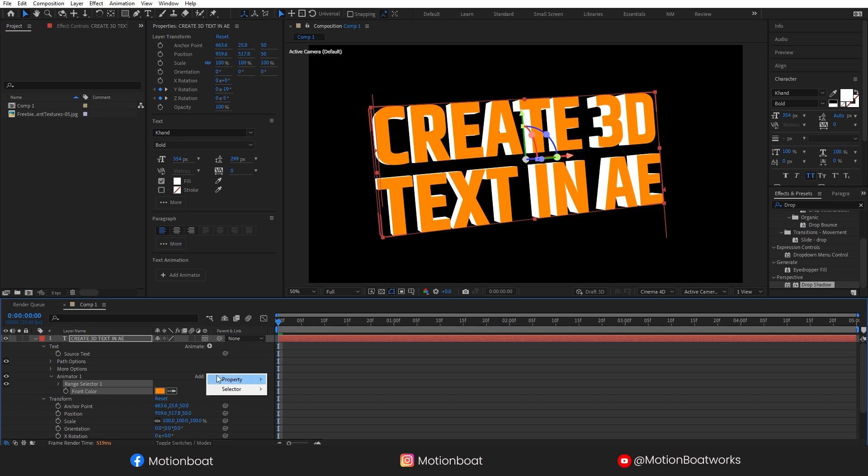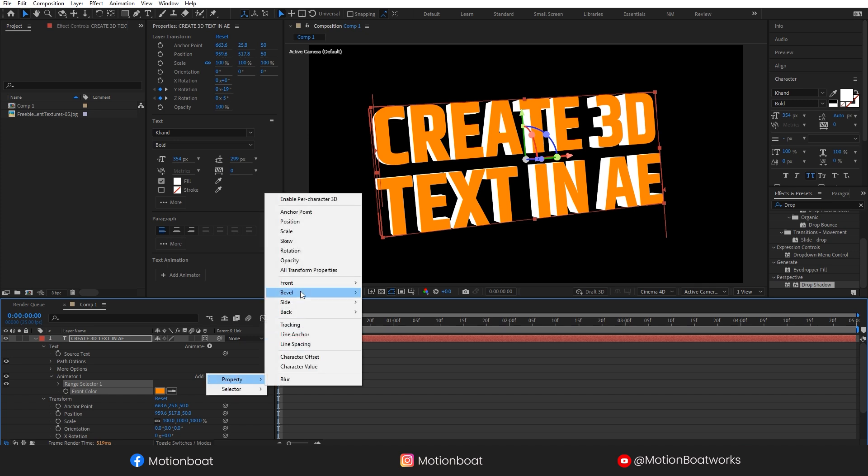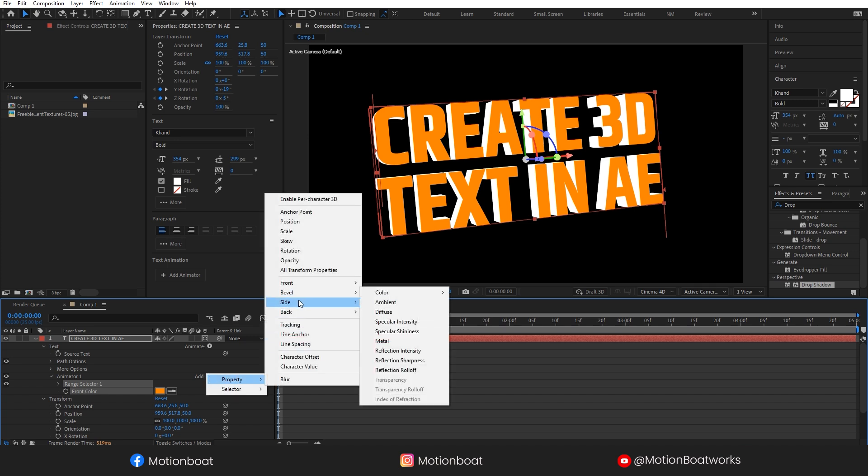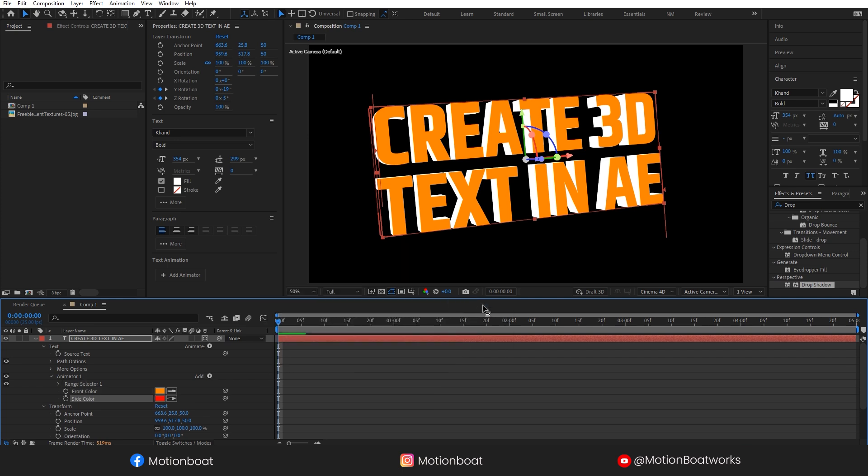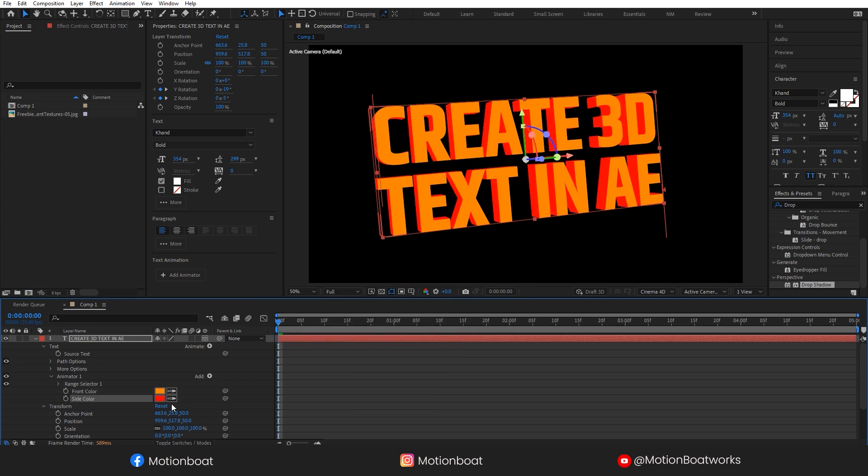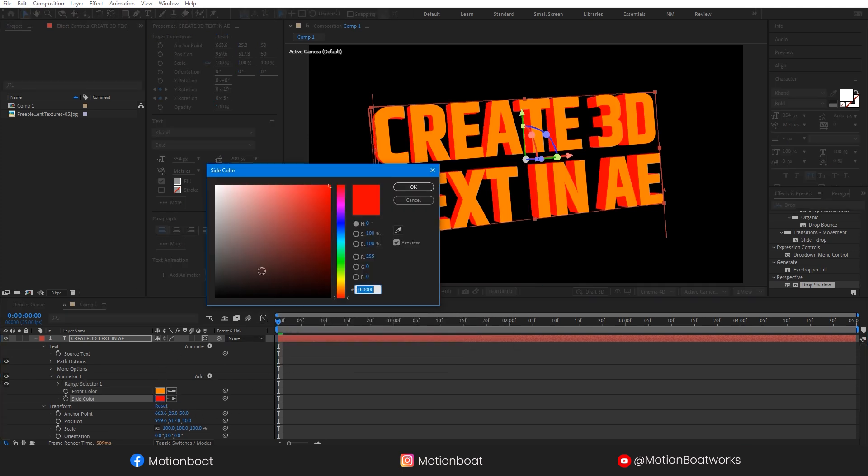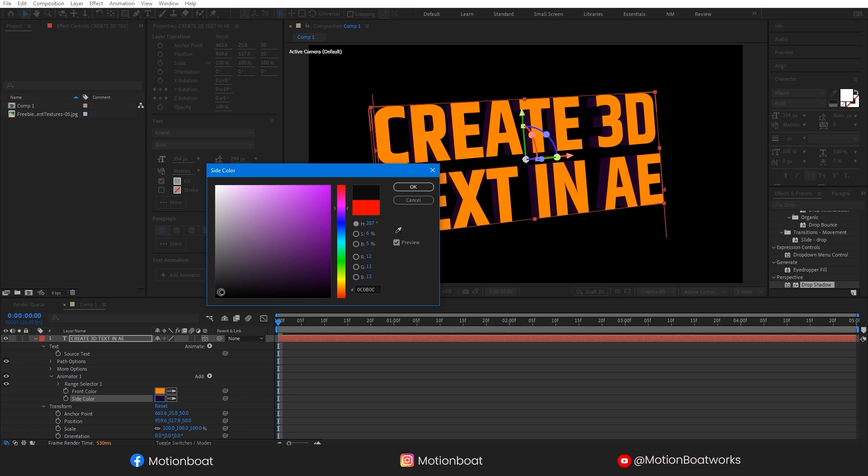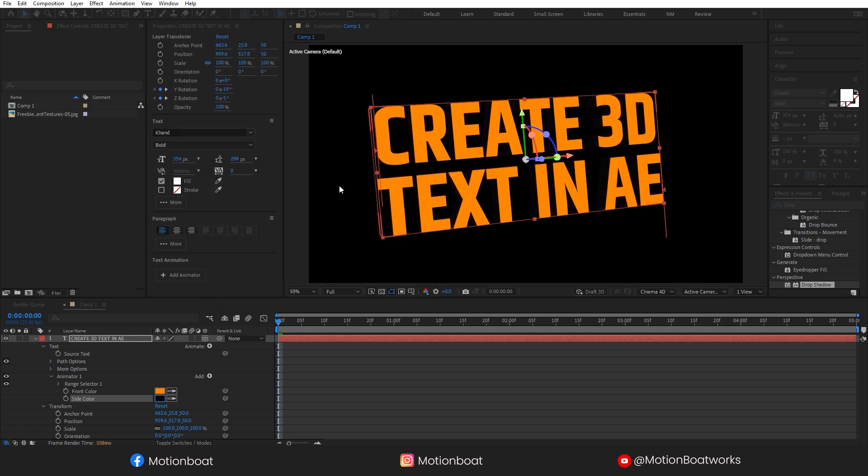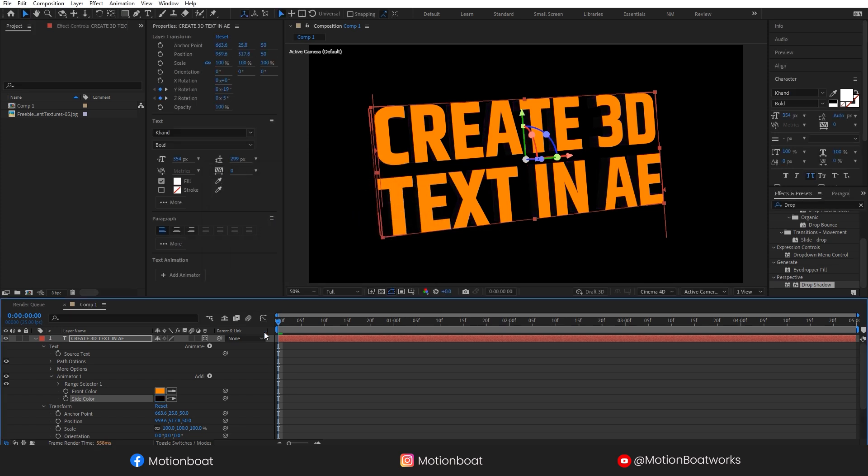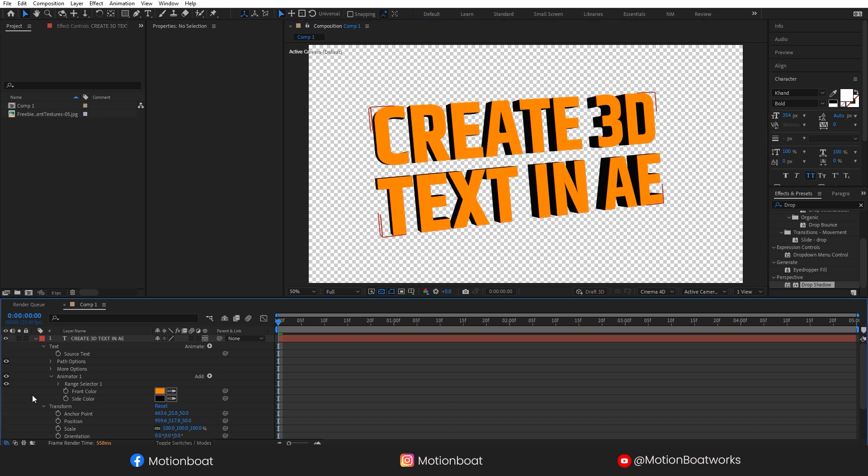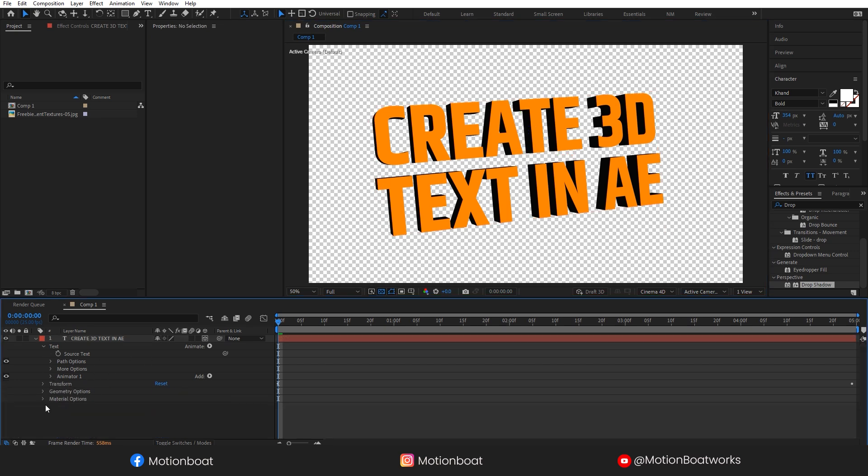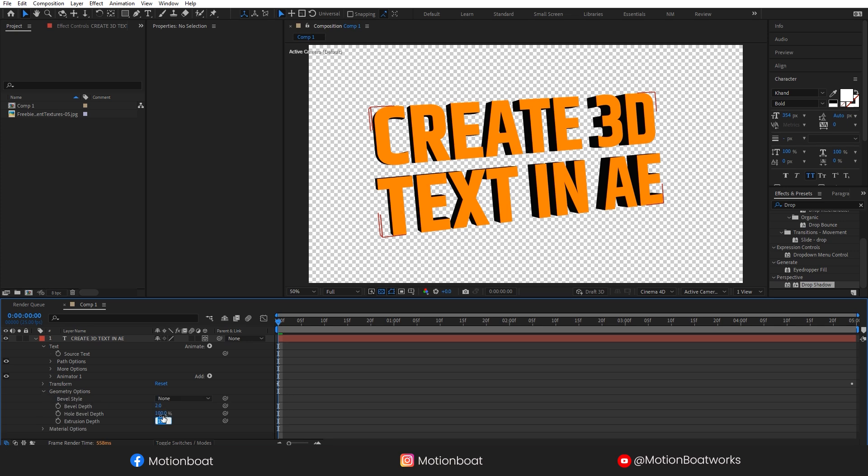Let's change the side color. Click here on Add, then select Property, and then Side, Color, RGB. And you can see here, let's change this. This is looking good.